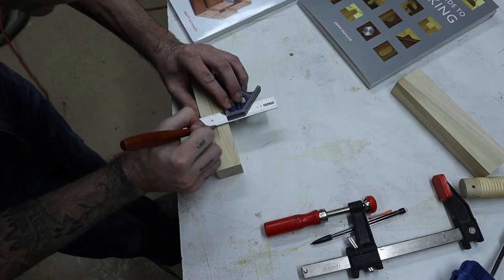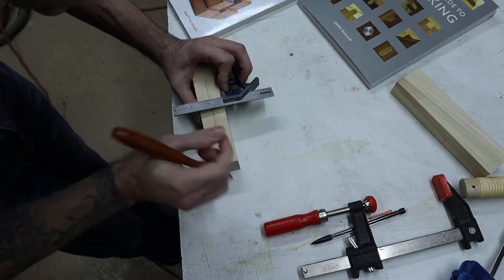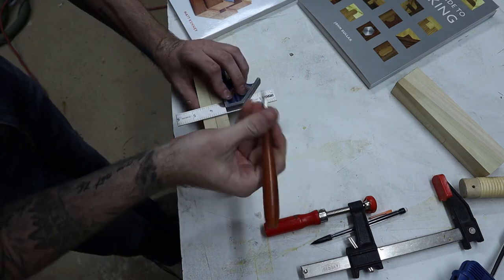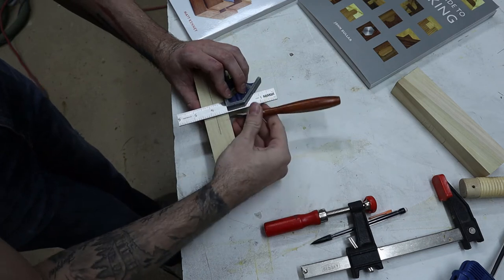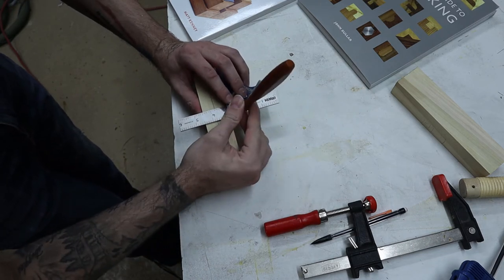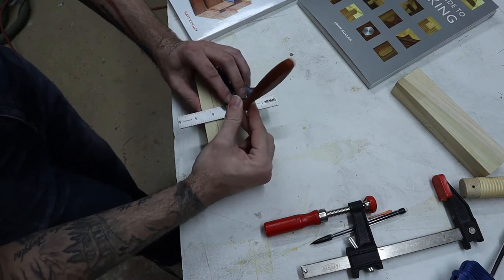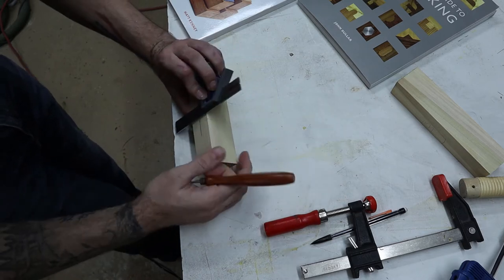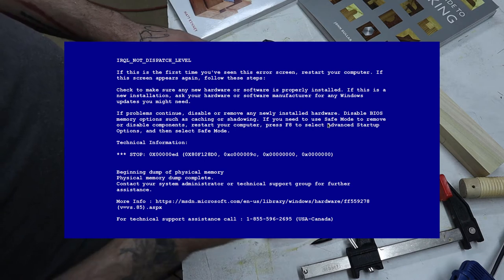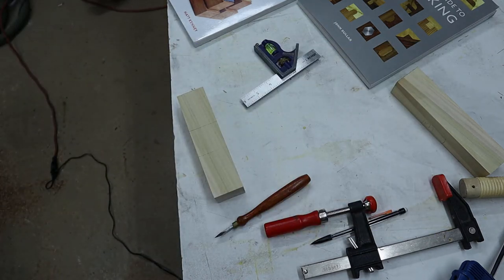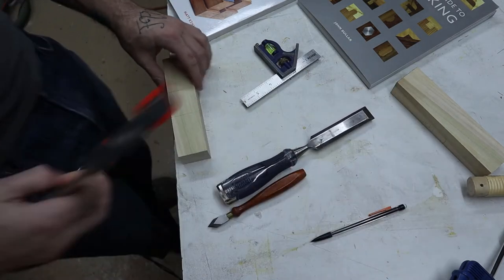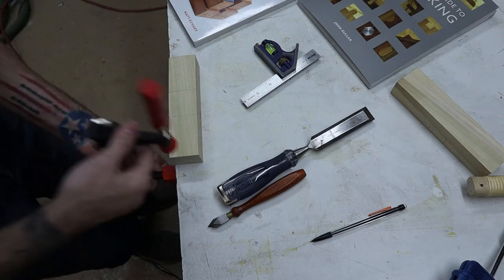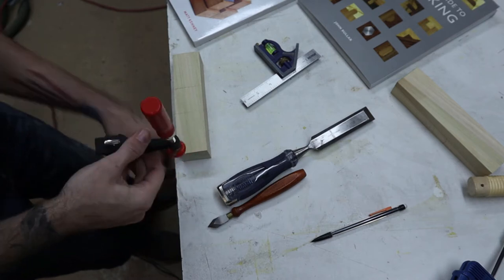Nice thing about using a scribe knife is it preps the material by scoring the surface, meaning your blade will catch a little easier. But on top of that, when you're trying to realign your straight edge or your square or whatever it is you're using, all you have to do is put the tip of the knife in and you can always realign, as opposed to having to sight a line with a pencil.